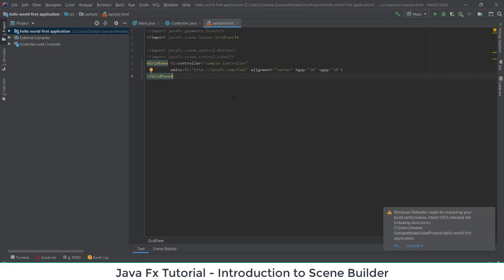What you would normally do in HTML, CSS, or JavaScript to create interfaces can be developed using drag-and-drop options in the Scene Builder application, and you can automatically see the code for the interface being created in the FXML file.